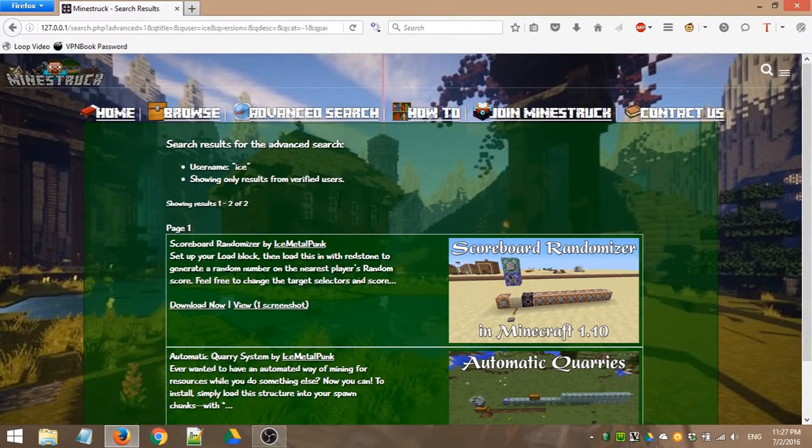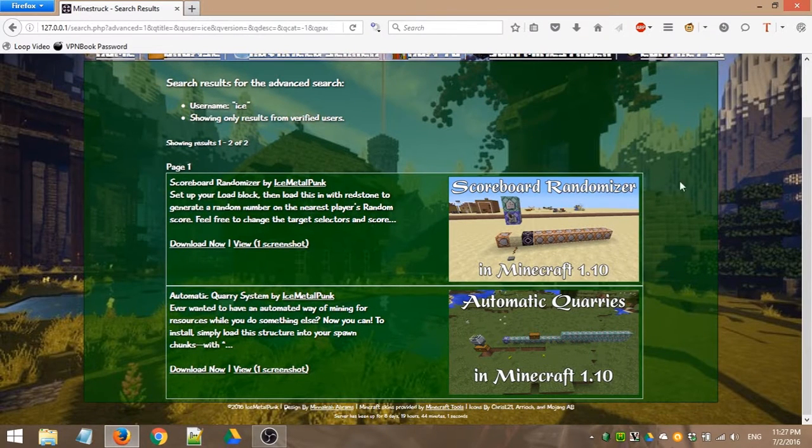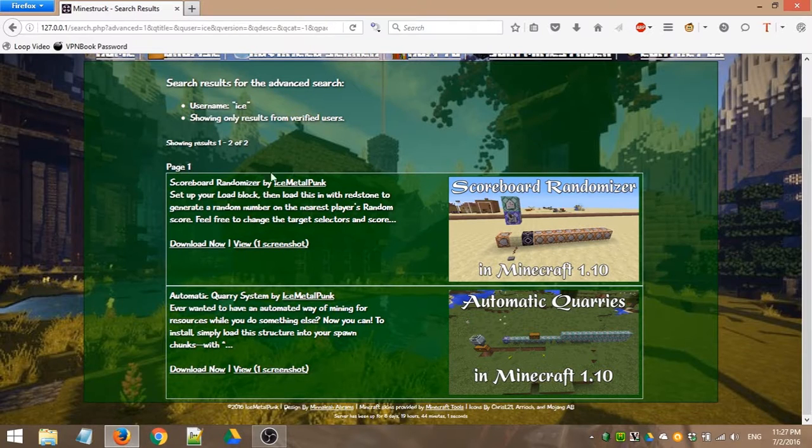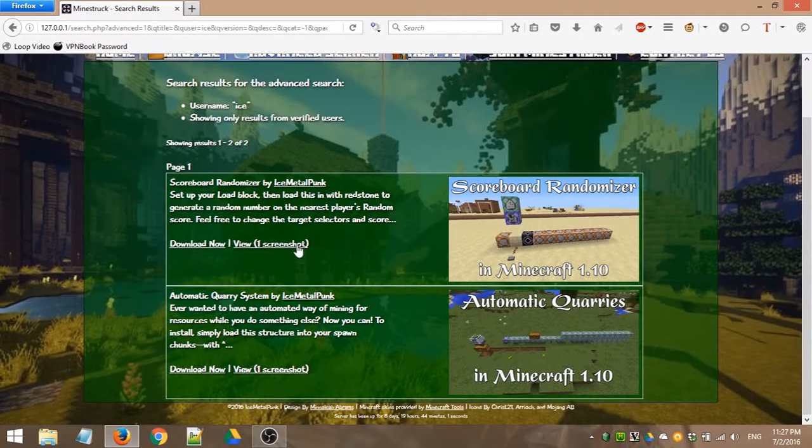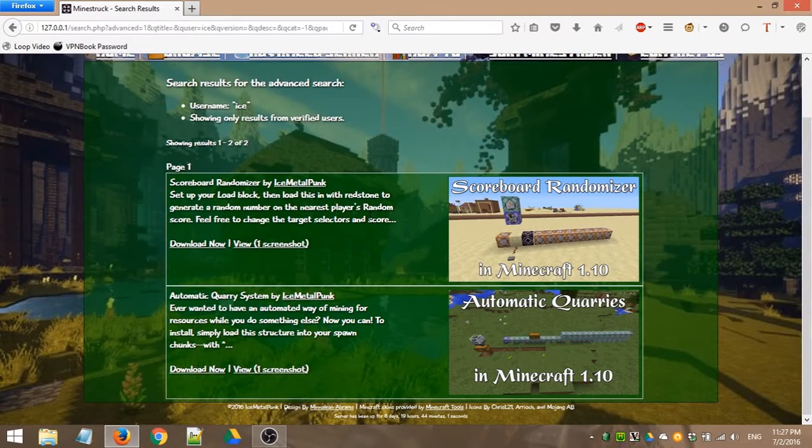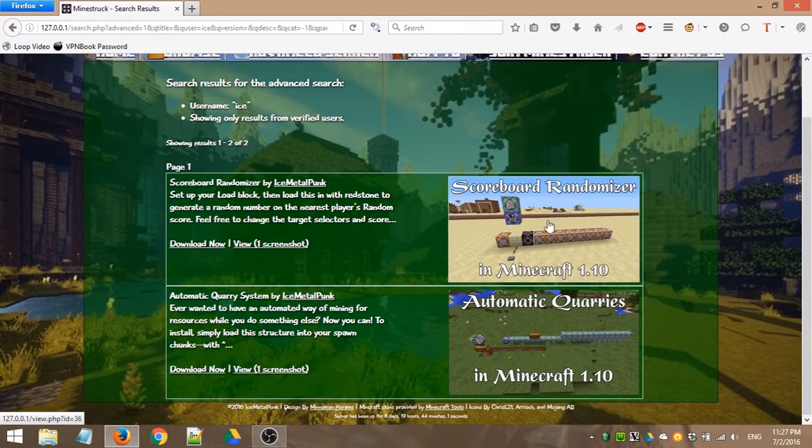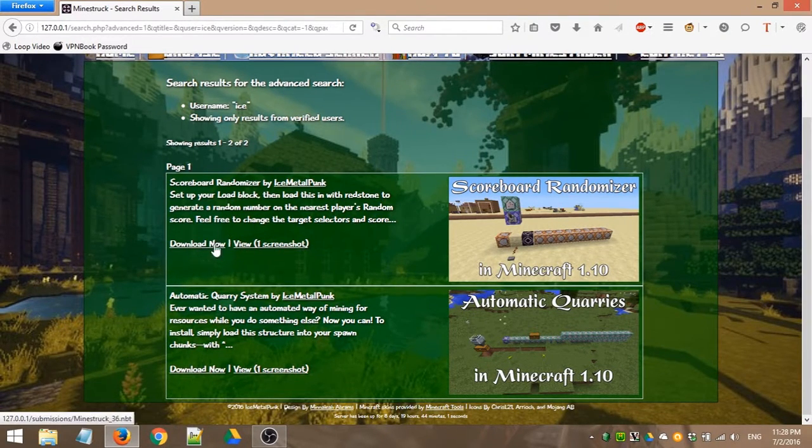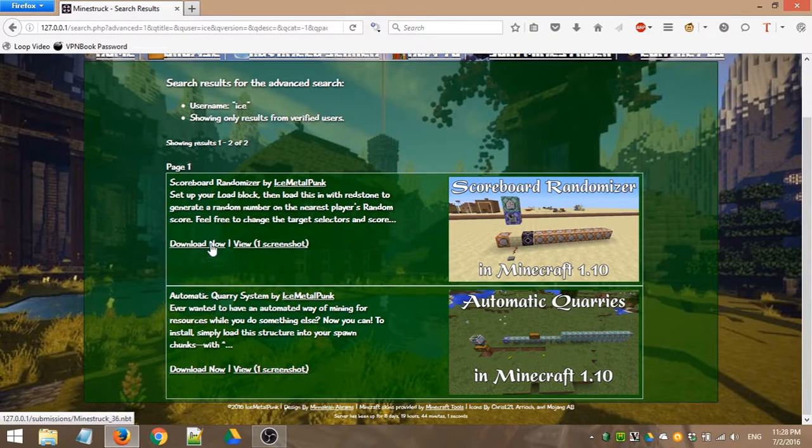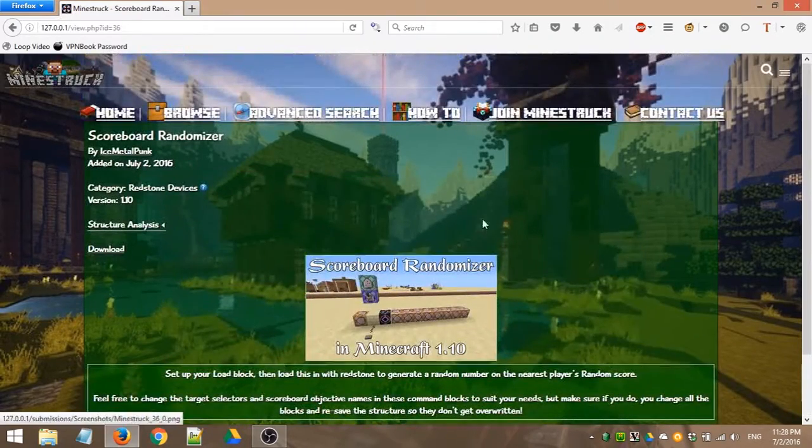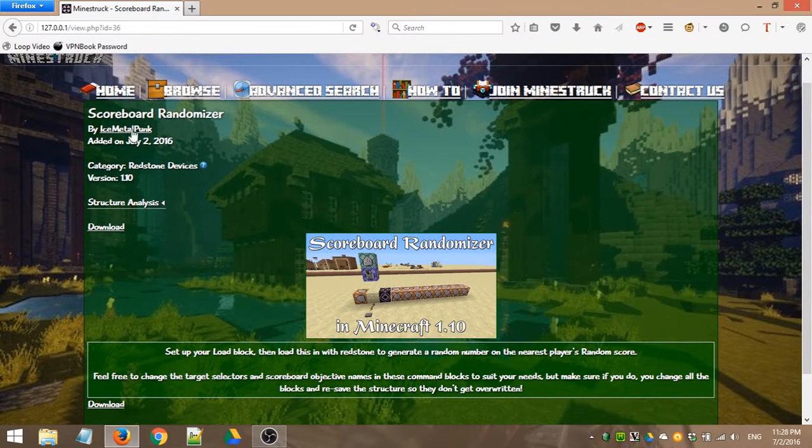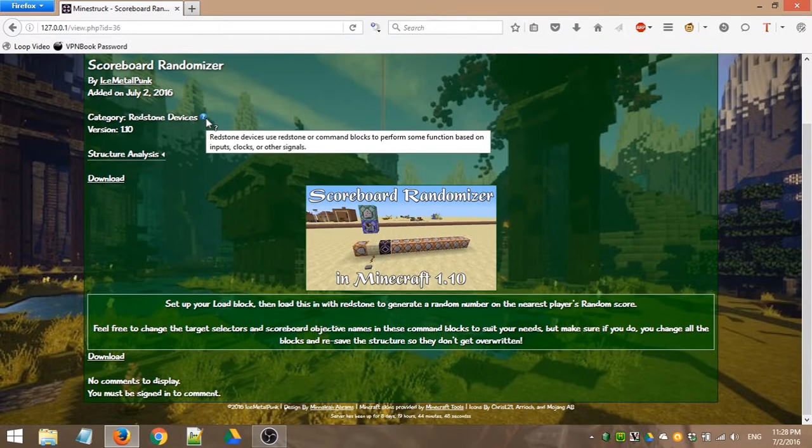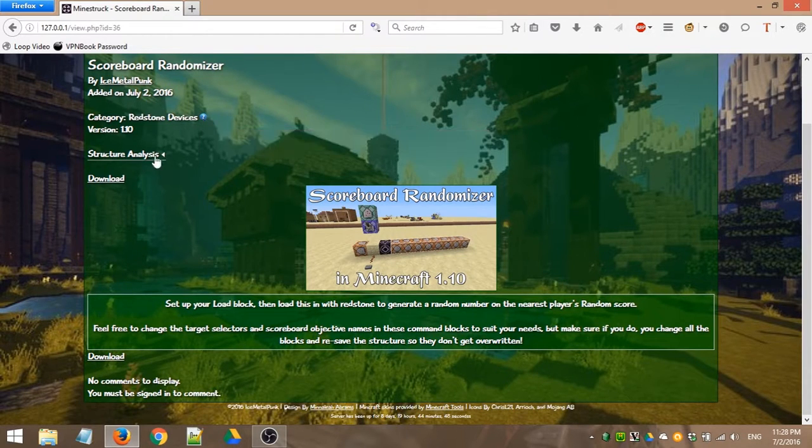And so once you've found a structure or structure pack that you would like to see more about, in these results pages, the description will be cut off. So it might not give you all the information you want, but it will have a screenshot if it was uploaded with the structure because those are optional. And it'll tell you how many screenshots there are. So if it says like three screenshots, you know there's more than just this. Or you can just download it immediately. But if you want to see more information about it, you can click here or click the view page. And it'll come to the submission page. Now on the submission page, you get to see the title, the author, when it was added, the category, which again, if you put your mouse over this question mark, it'll tell you information about the specific category of the structure. It'll tell you the version it was made in. And it'll have this structure analysis.